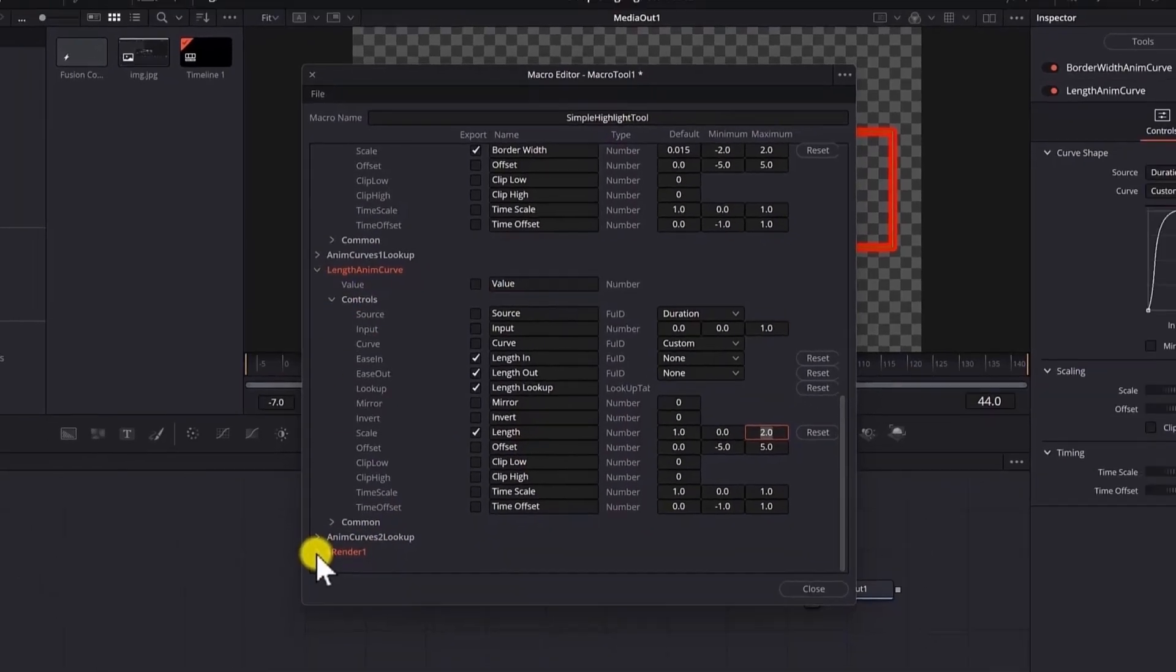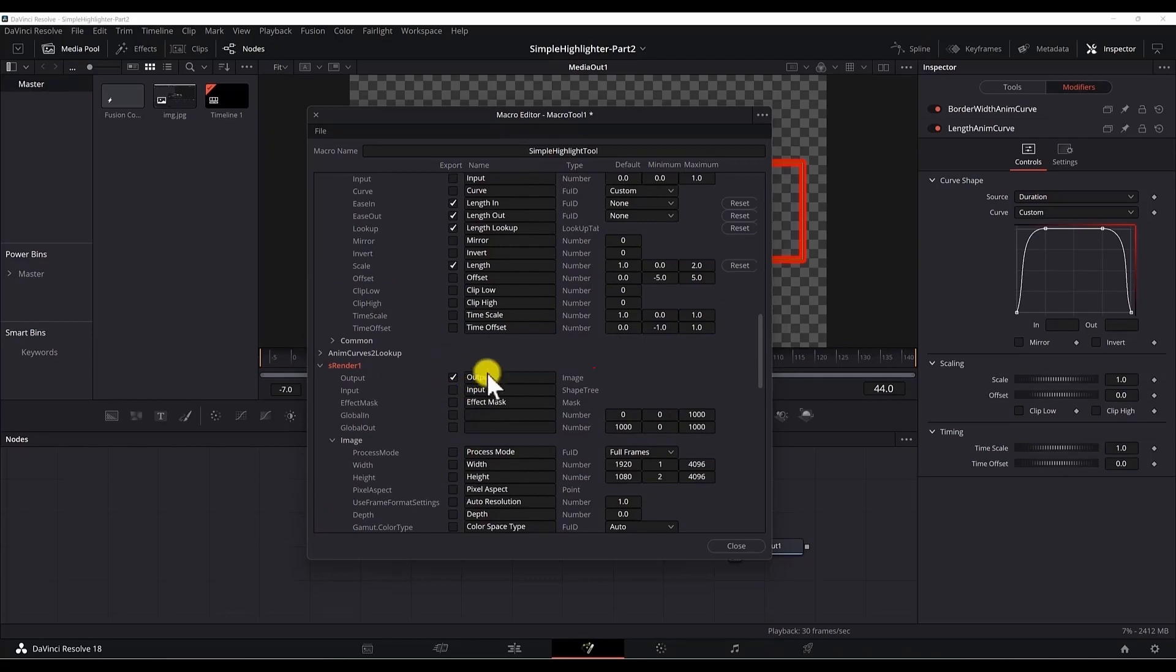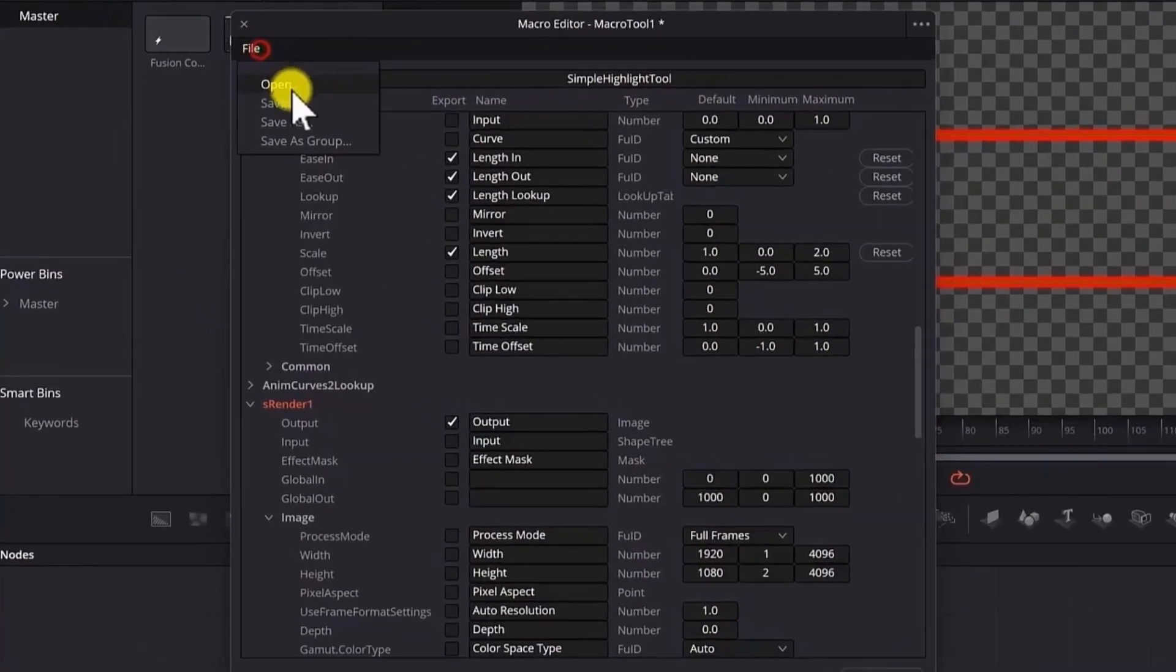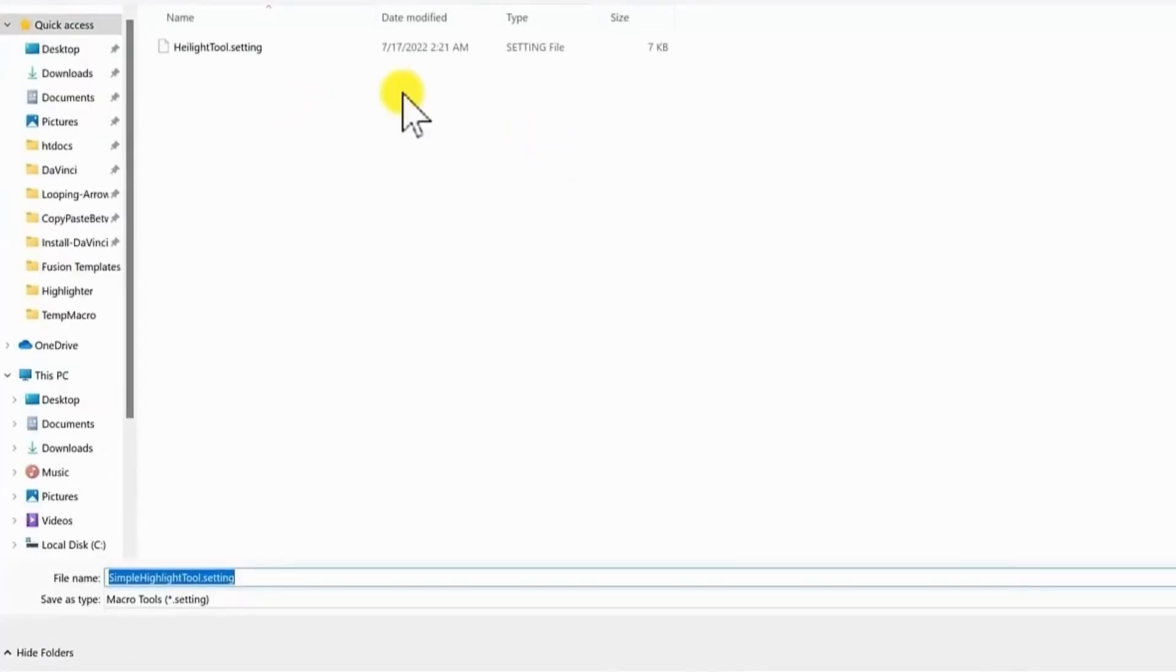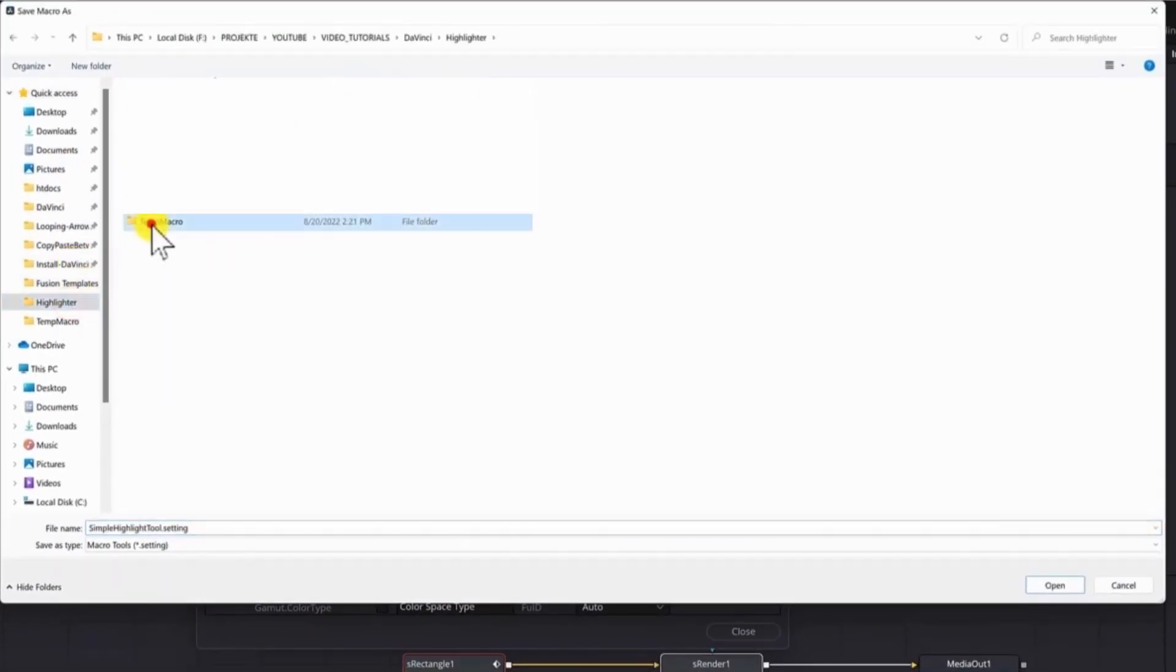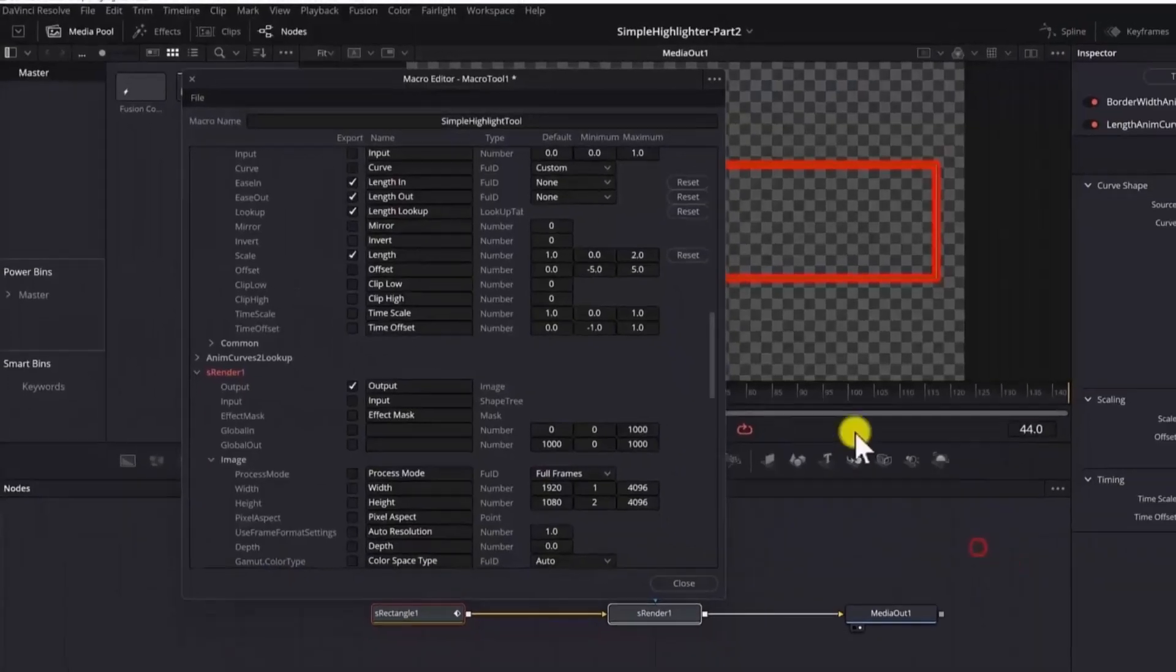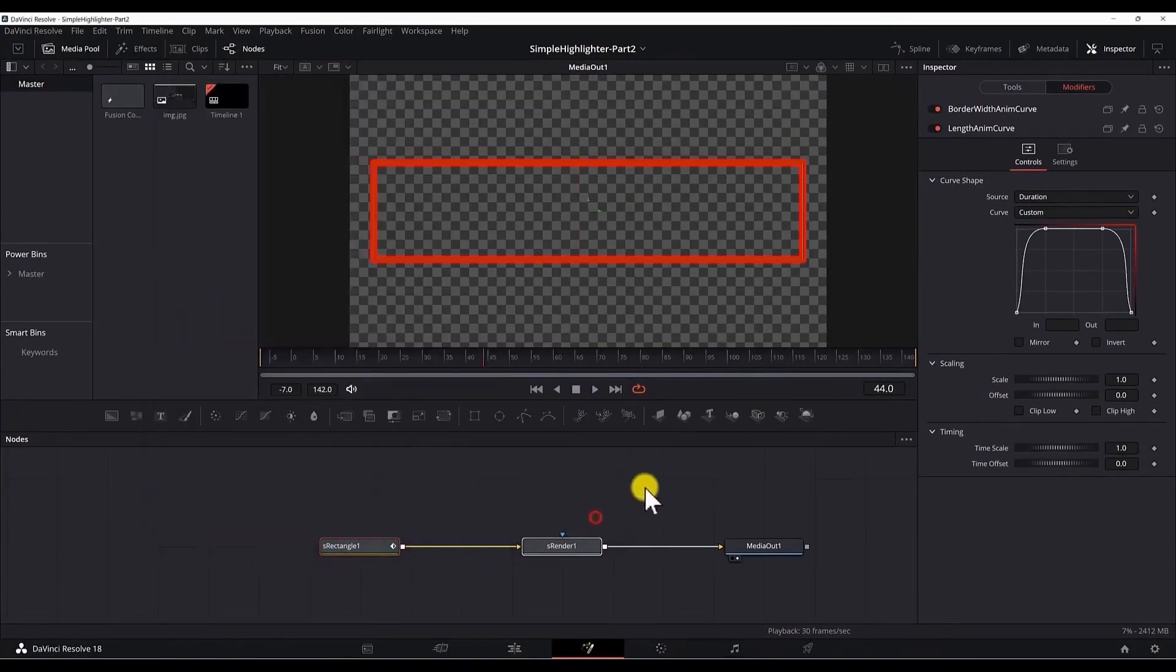Now the last one is the sRender node. In here we just make sure to check the output. Now to save it go to file. Save as. Now we need to find the folder where we want to save the preset. Rename to whatever you wish. And it's saved. Now we can close this window.